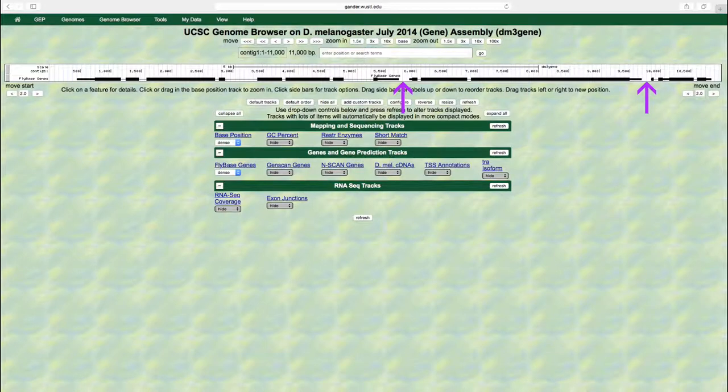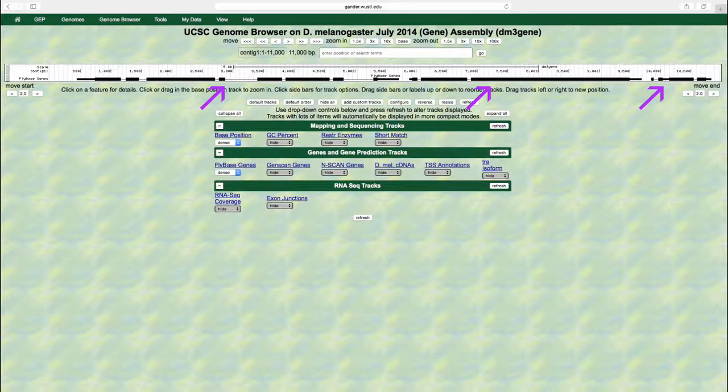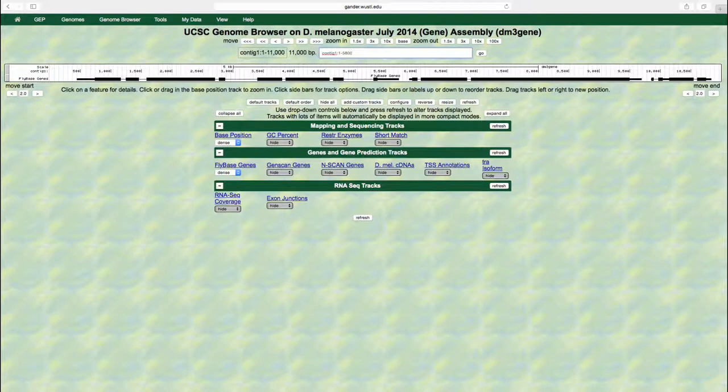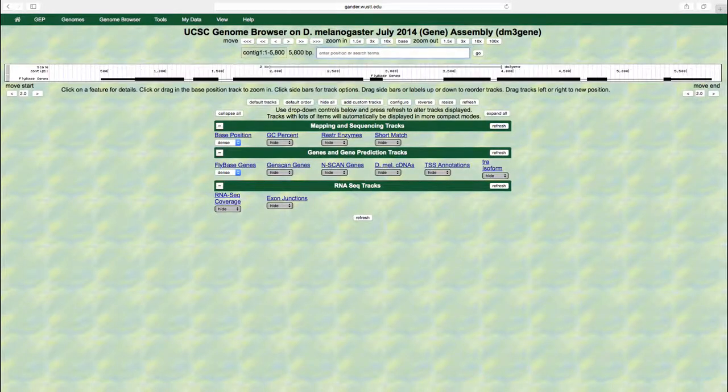In this example, contig1 contains three different genes and each gene has multiple exons and introns. Type contig1, 1-5800 into the search term box and then press enter to zoom into the region where the first gene is located within contig1.